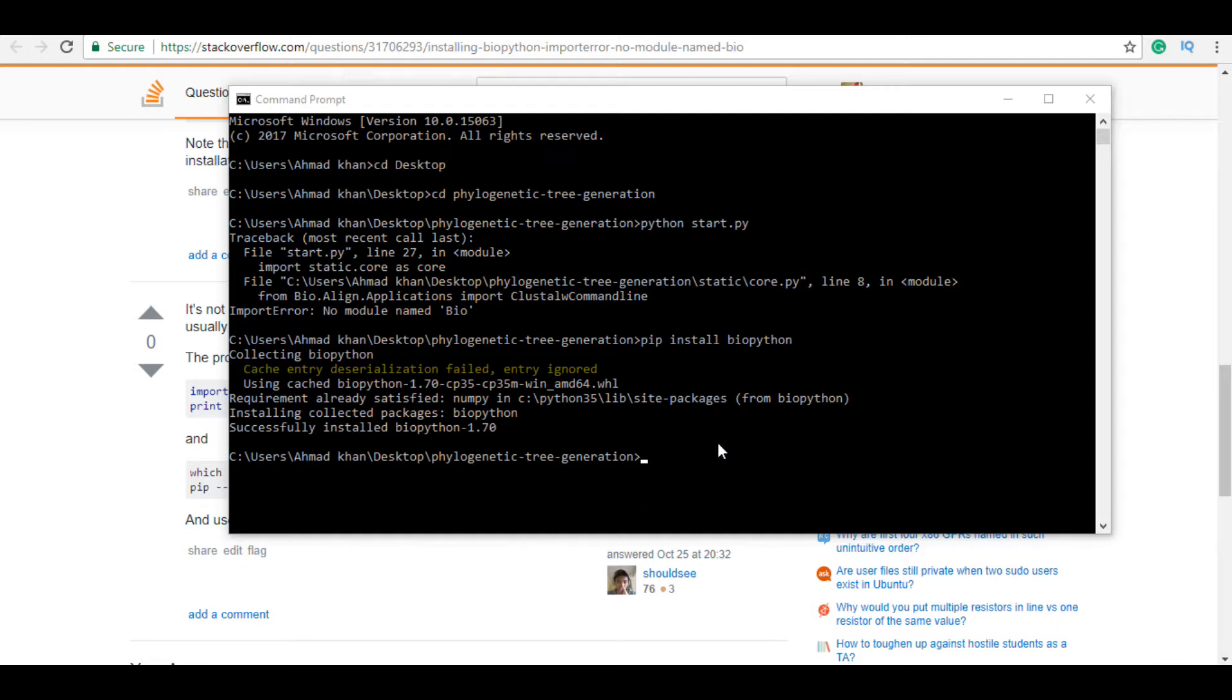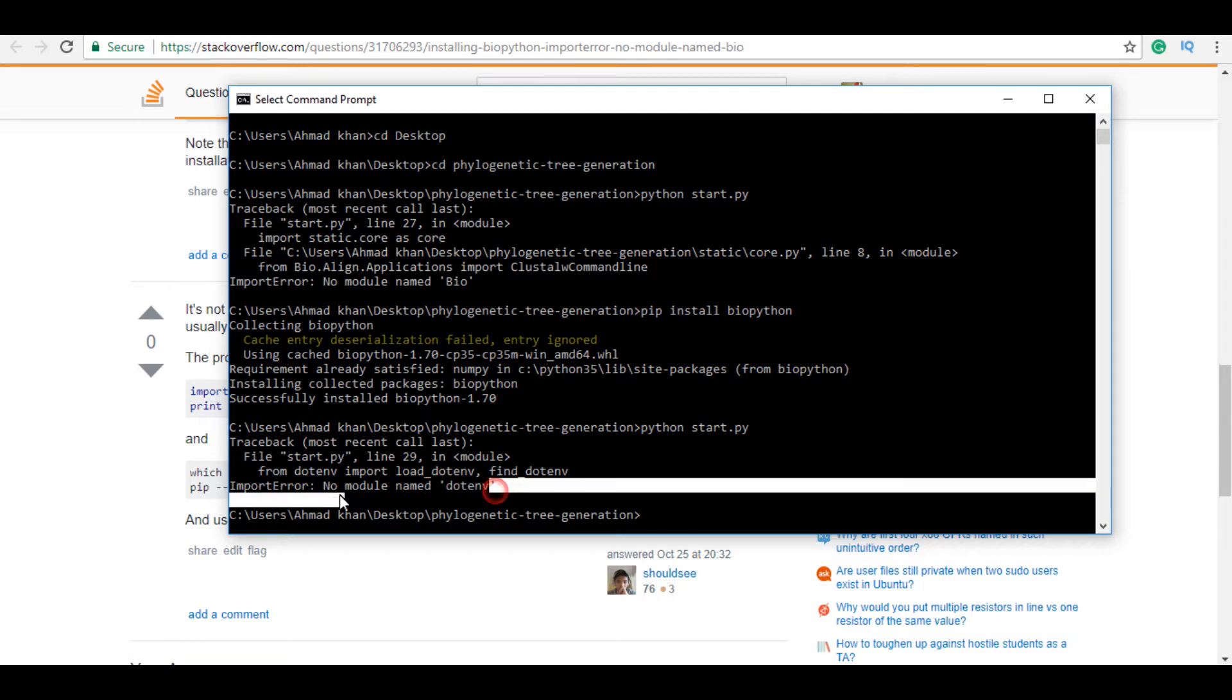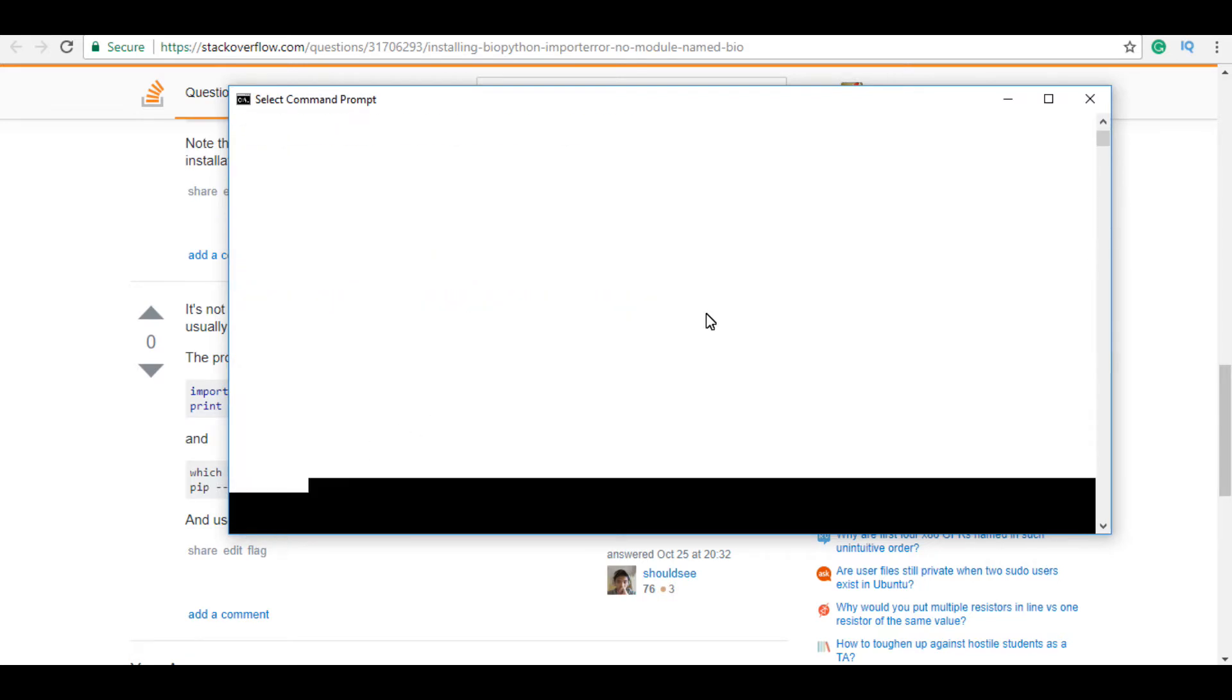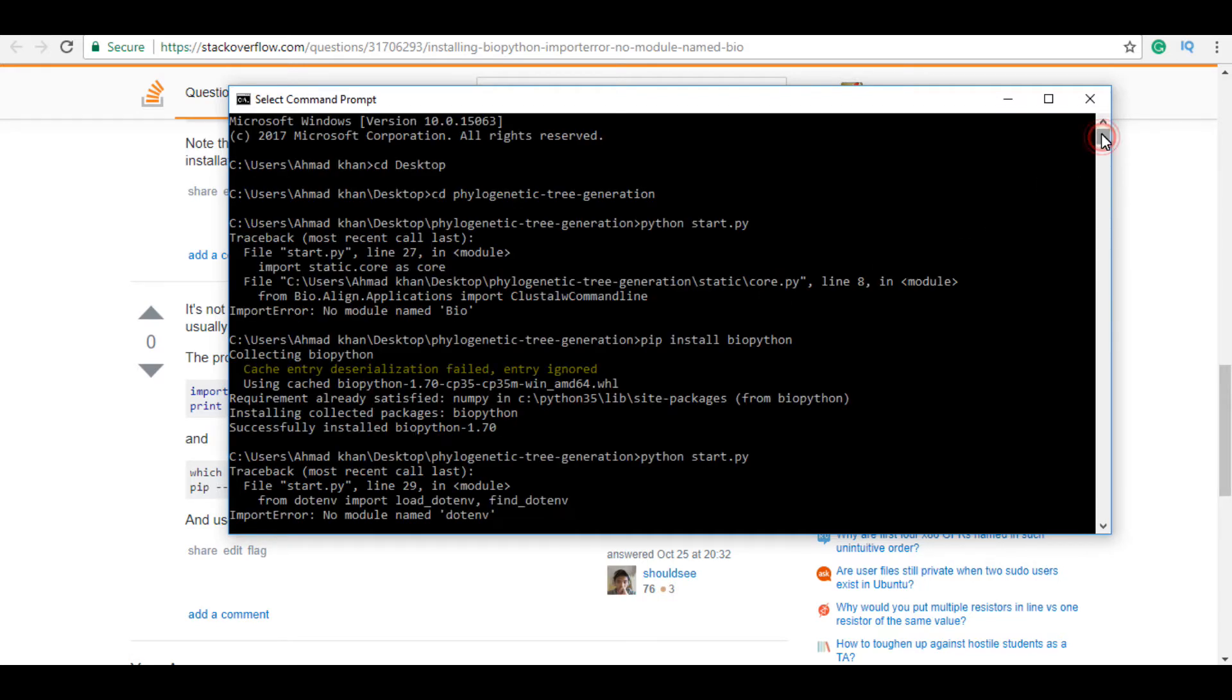Now you can see our error is solved, our package is installed. If we run our project again, you can see the BioPython error has gone and a new error 'dotenv module not found' appeared.